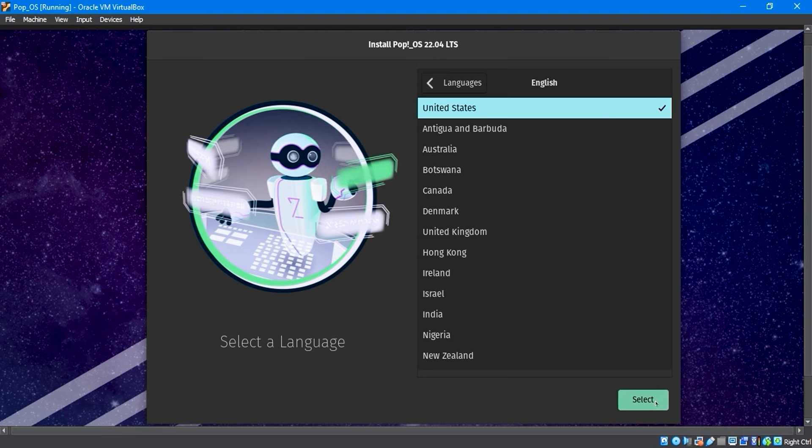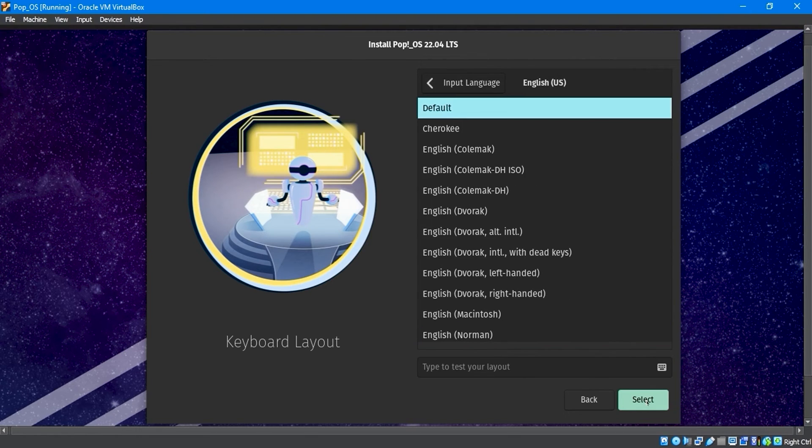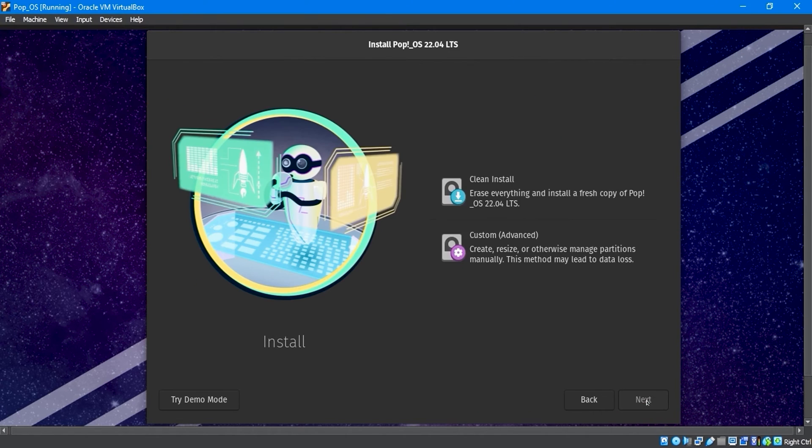I will select English as my default language. Choose the language that suits you best. I select English, US, as the default keyboard layout, but you can customize it. For installation type, select Clean Install.